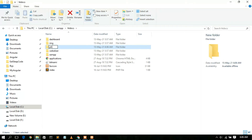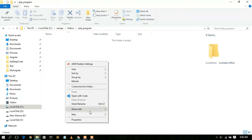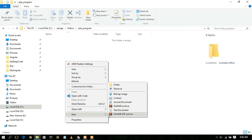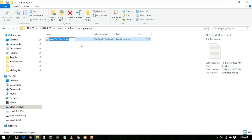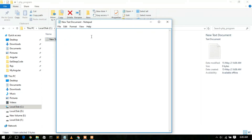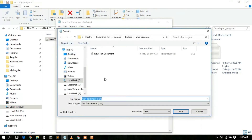Now I'll show you how to run a PHP file. Inside htdocs, create a new folder and name it 'php_program'. Go inside that folder and create a new text document. Open the text document and write a simple PHP code snippet: opening angle bracket, php, then close the tag, and type: echo 'Hello World'; Then go to File, then Save As, and save the file as 'prog.php'. It's very important to save it with the .php extension and set Save As Type to All Files.